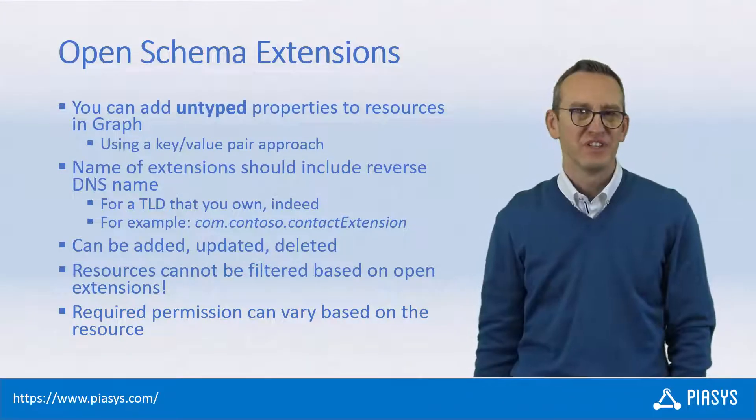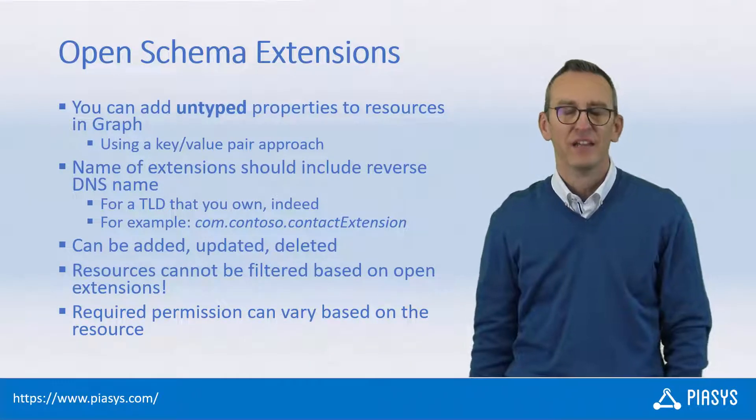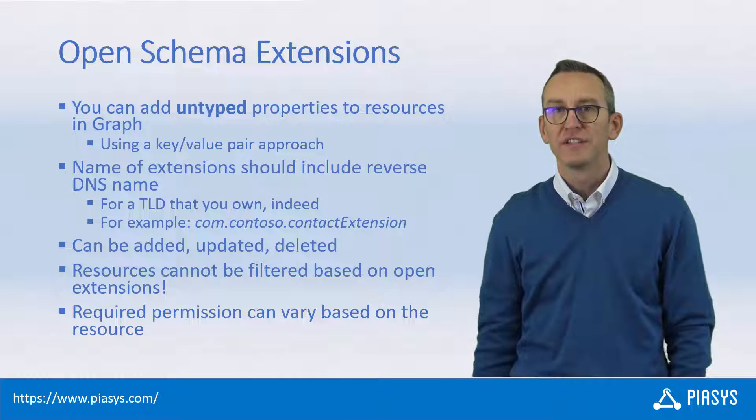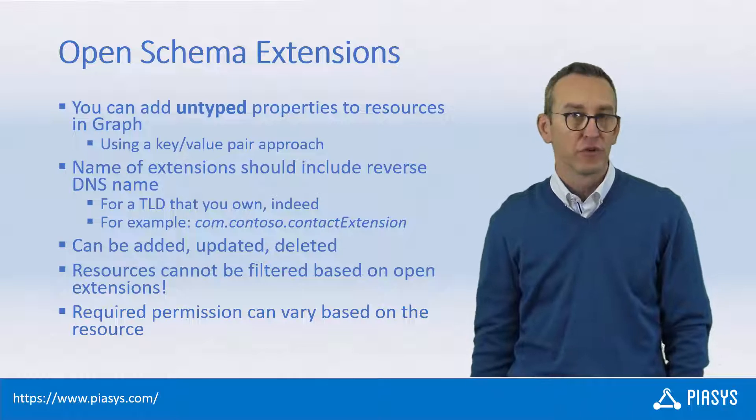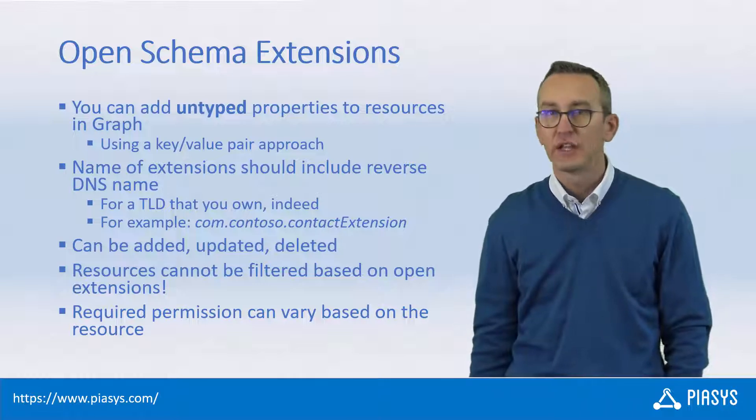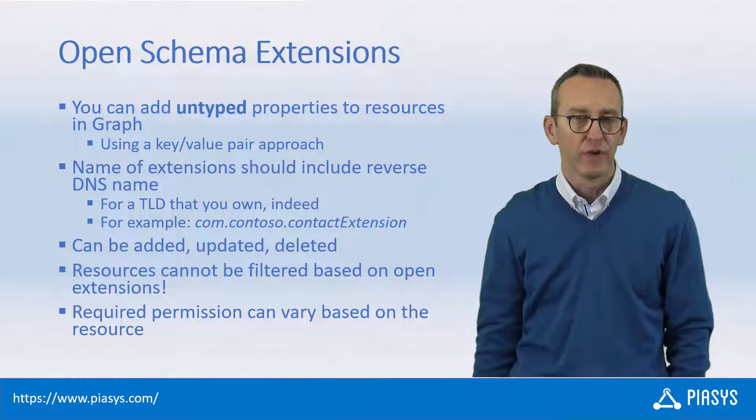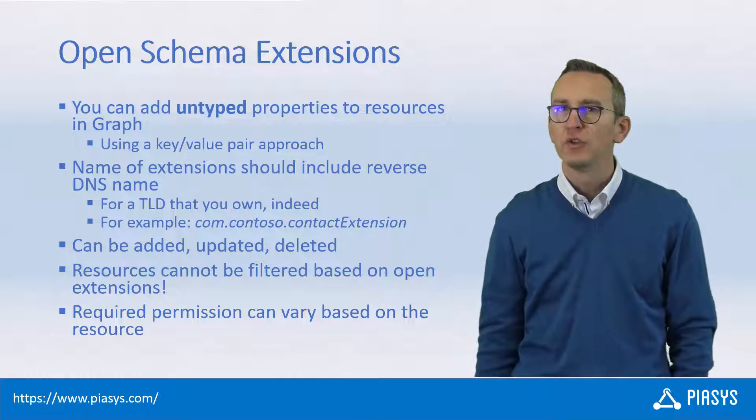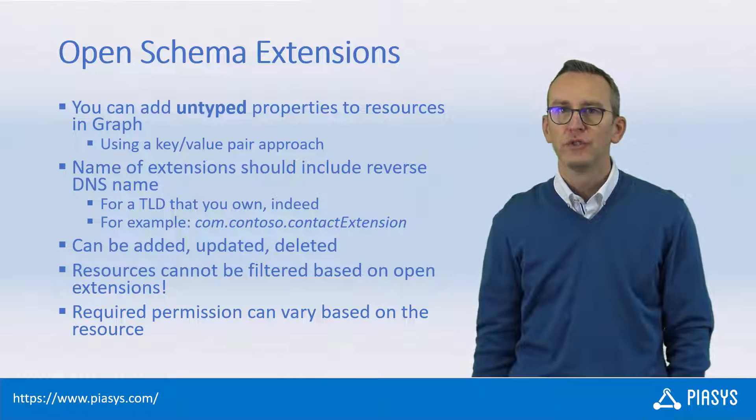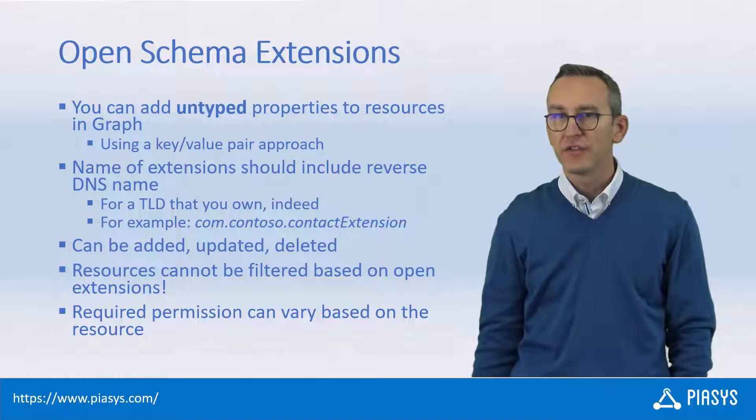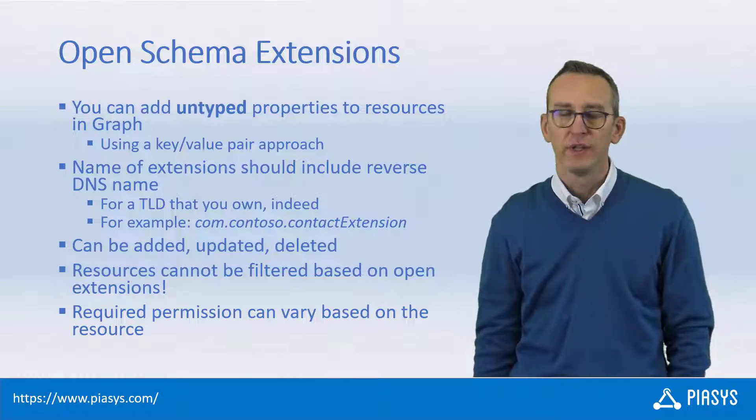Welcome back to PSE Stackbyte. Today we keep on talking about extending resources in Azure Active Directory using Microsoft Graph, and I want to introduce you to the Open Schema Extension extensibility model.